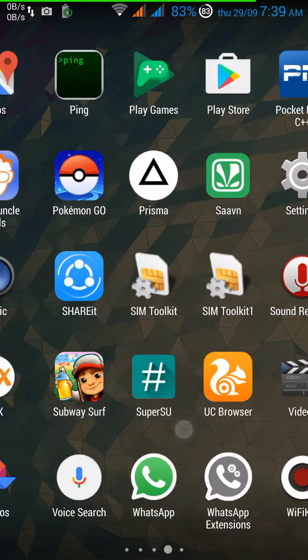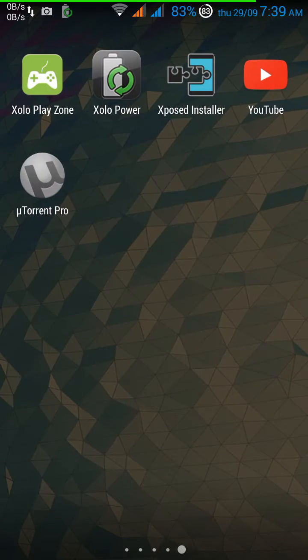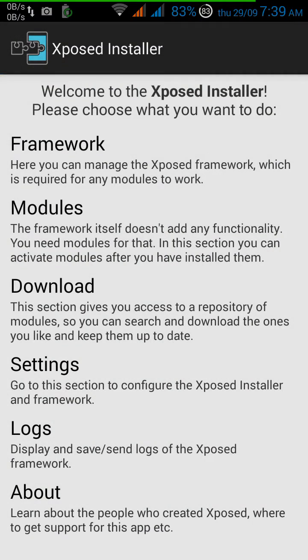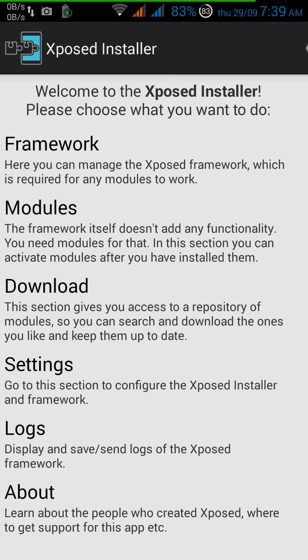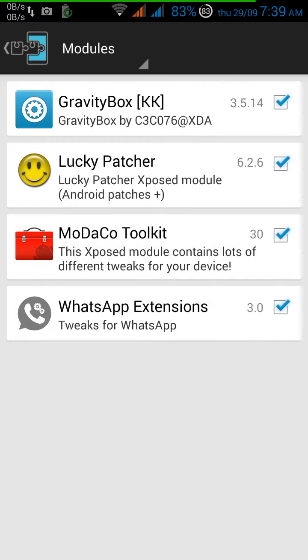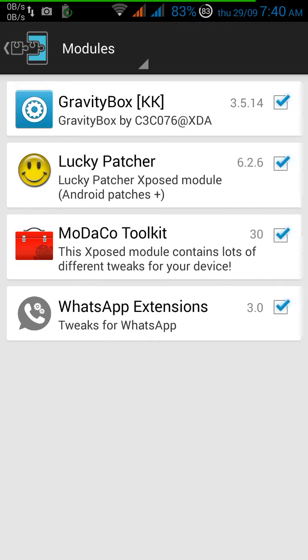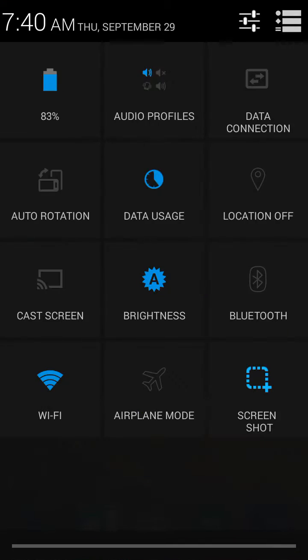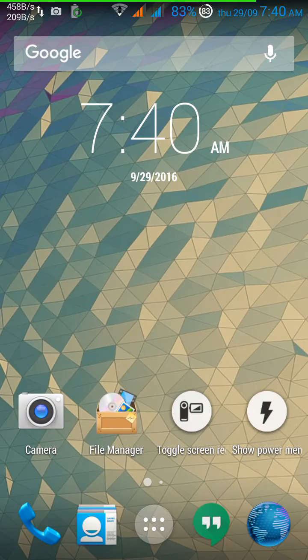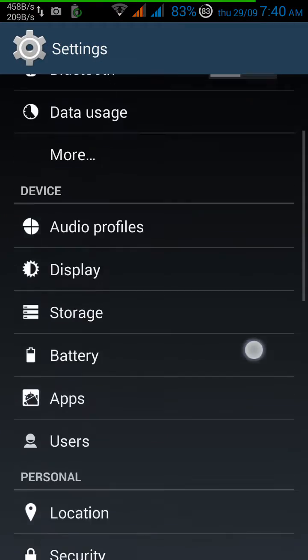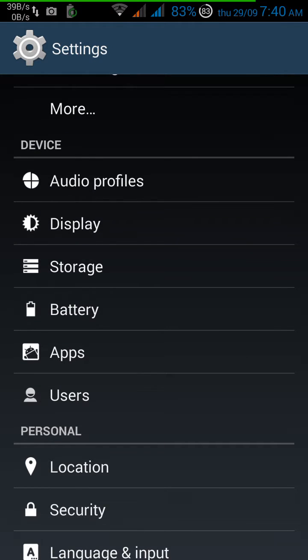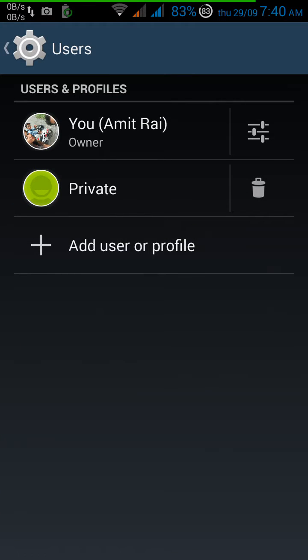Before that, let me show you that I am not using any module. This is the Xposed installer and the module section, and you can check out that I am not using multi-user module of Xposed, but I am having the multi-user support in the stock ROM. You can see that I am having two different profiles.